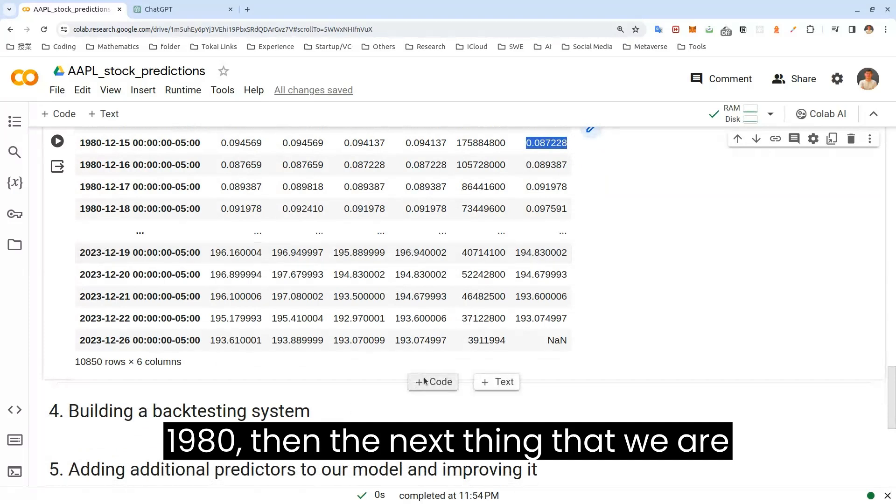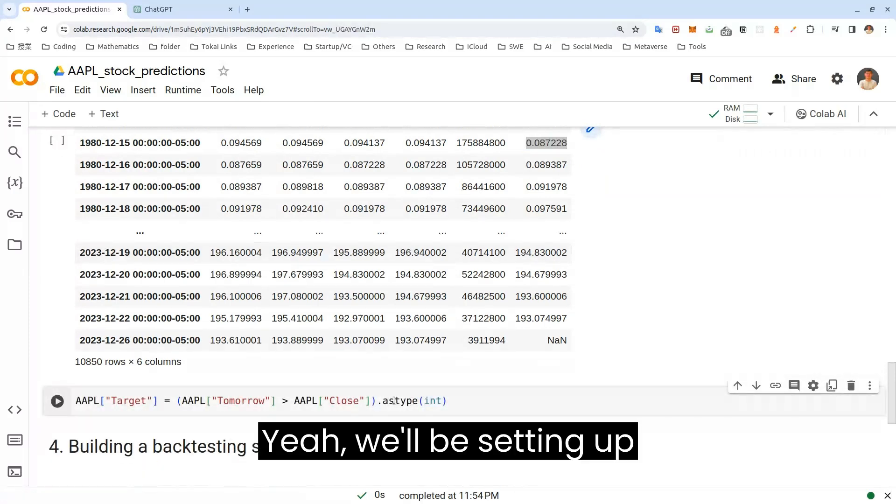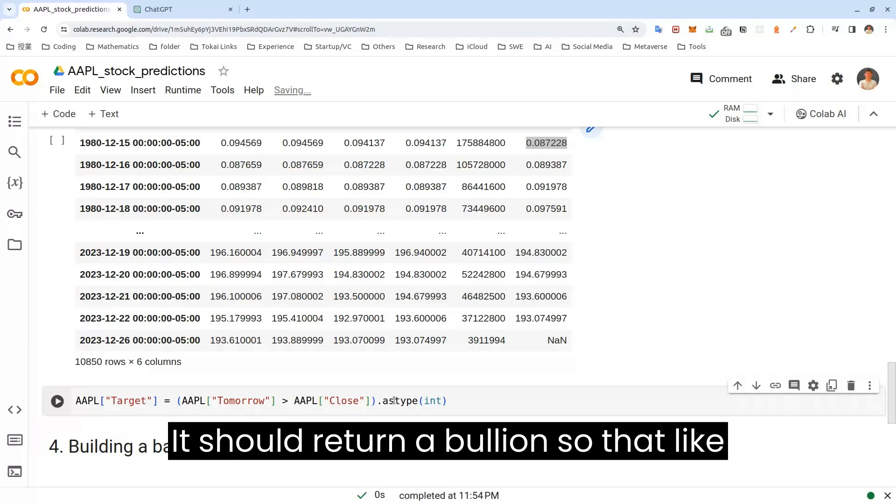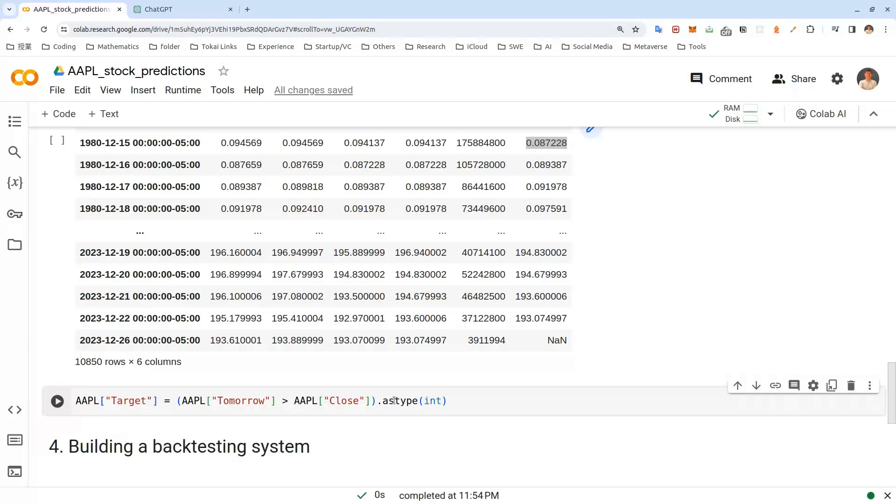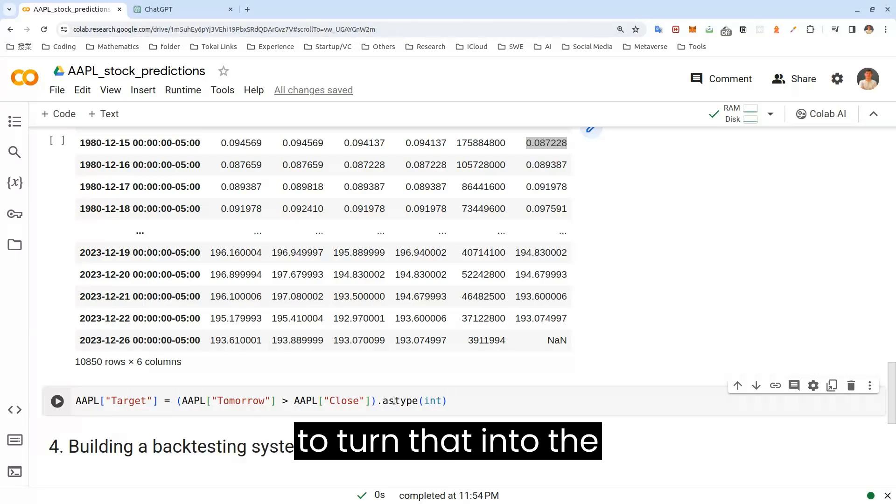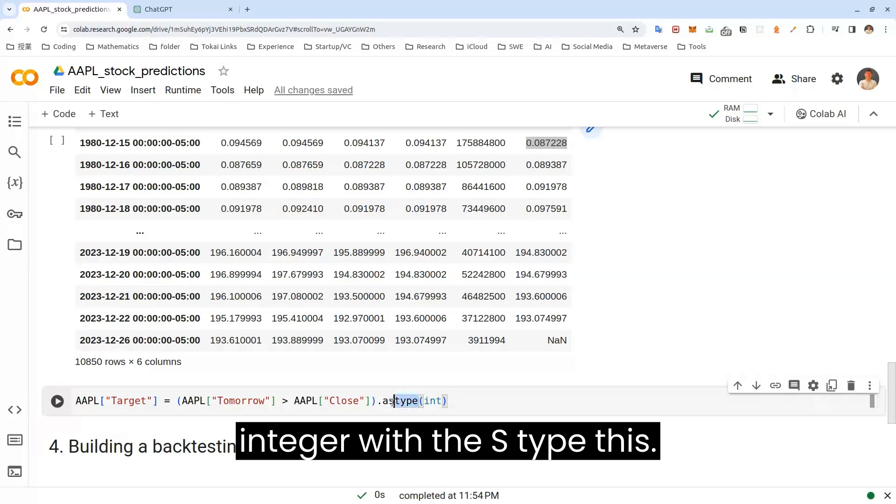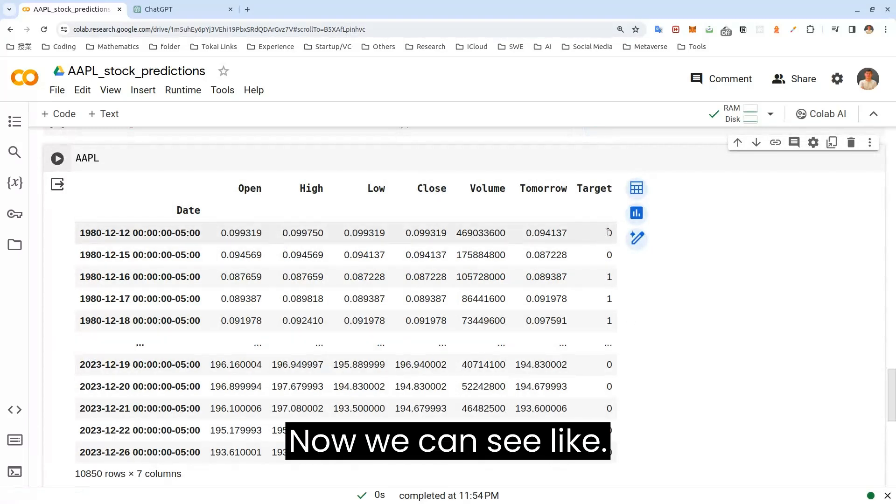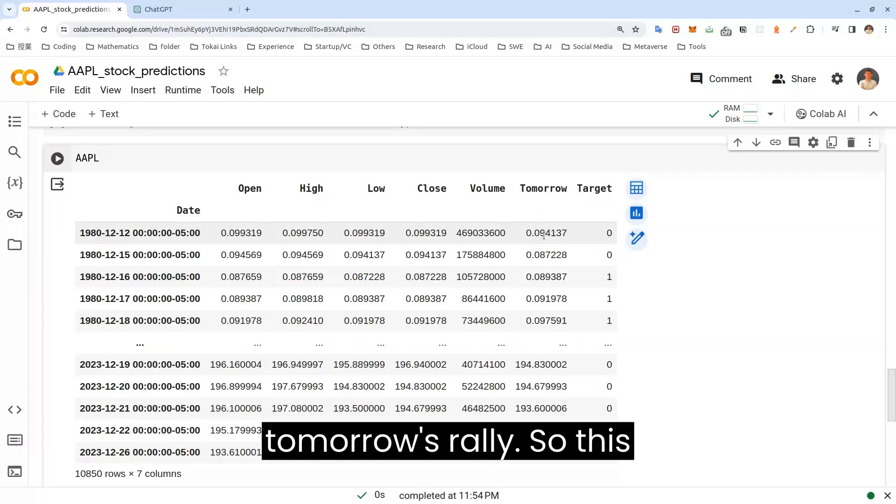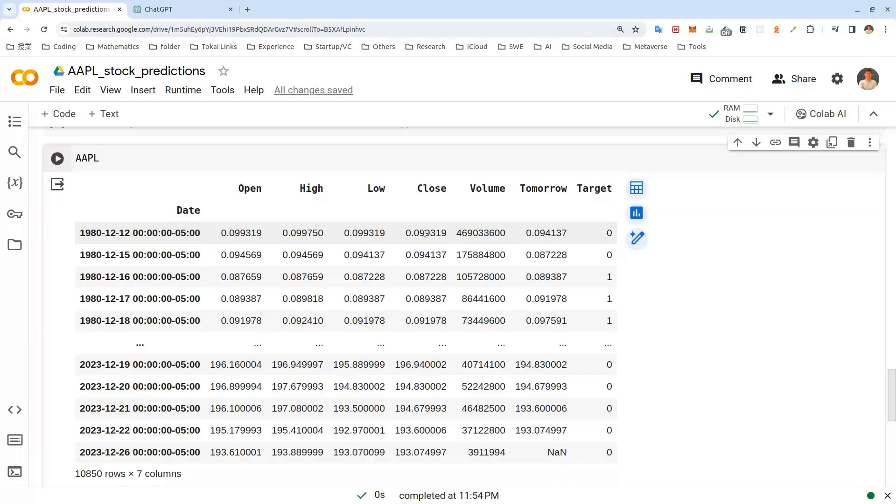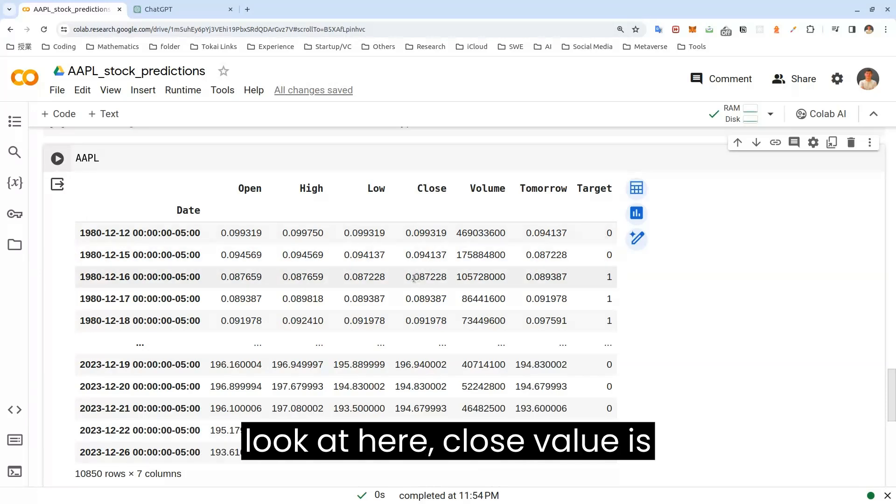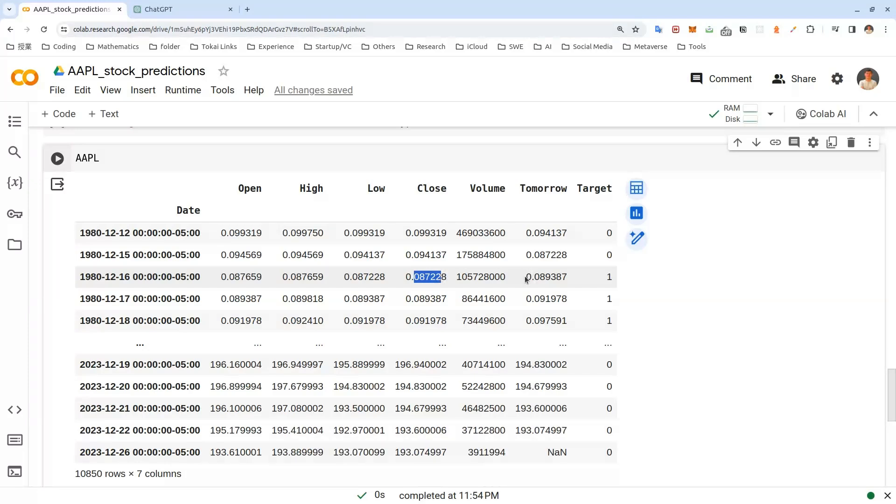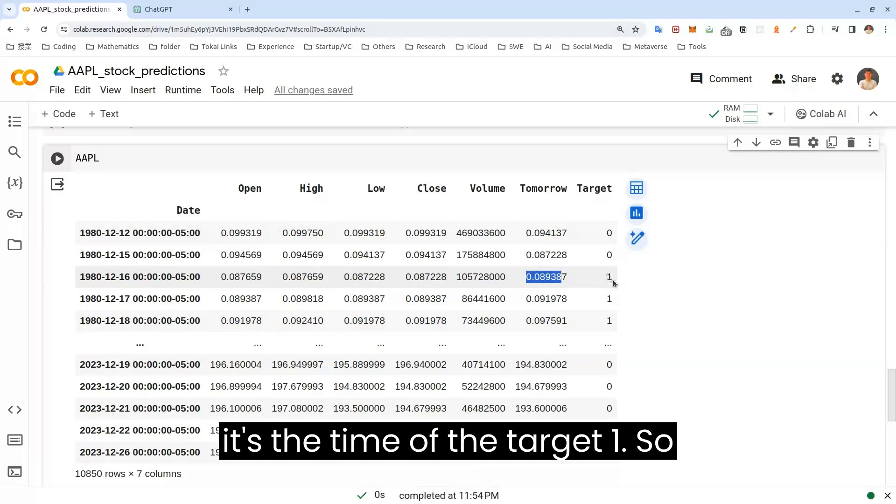Then the next thing that we are going to do is we'll be setting up targets. And it should return a boolean so that if the tomorrow's value is greater than close, it will return one, but you want to turn that into the integer with the astype. So let's set it here like this. Now we can see close value is greater than the tomorrow's value. So this is zero because close value is greater, and if you look at here, close value is actually lower than that. Tomorrow's value is greater than that. So it's returning the target one.